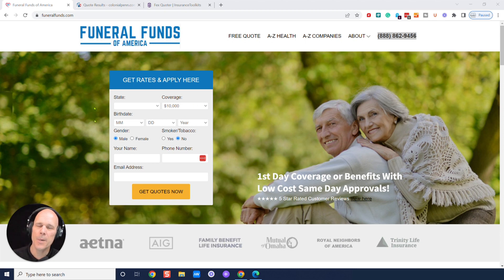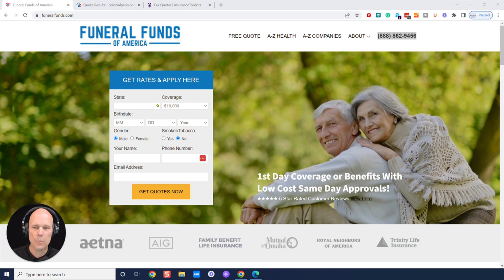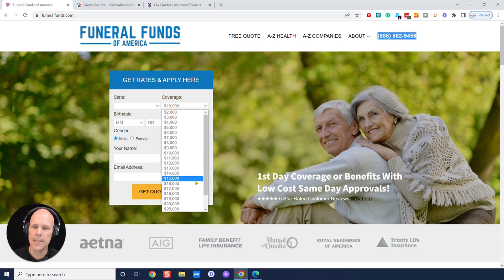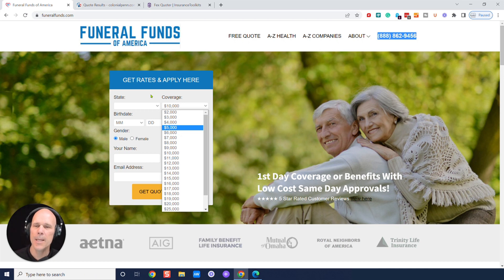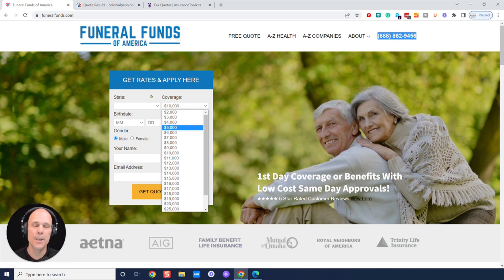Now, one thing I want to let you know right off the bat, you can go just about any page on our website. We've got these quoters. You can select any coverage amount you want, any state you're in. We're licensed in all 50 states. You can get actual numbers there. We'll show you the quotes here in just a sec.